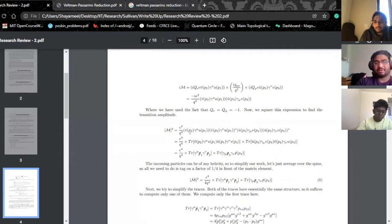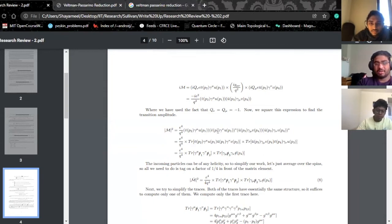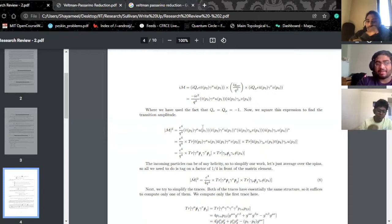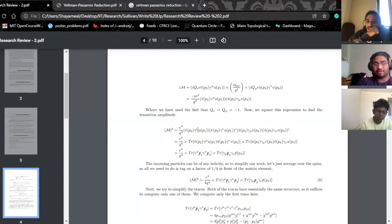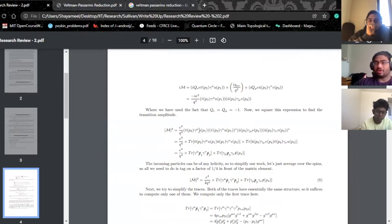One thing to notice is that you have V-bar(P2) gamma-mu U(P1), and this is starred, but you also have V-bar(P2) U(P1) which multiplies it. You have U(P1) here and U(P1) here, one of which has a dagger. When you write things out, you notice that all the indices turn out to be cyclic — and this is exactly what Casimir noticed, known as Casimir's trick.